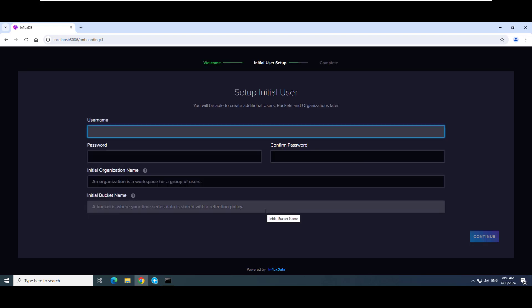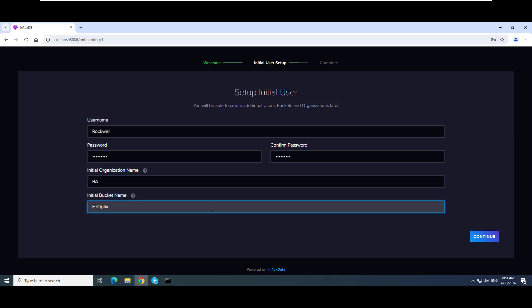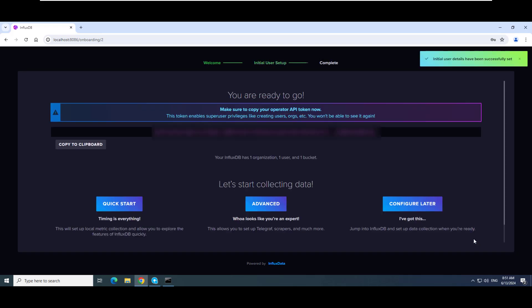Enter the initial user setup information. Record this information as it will be used when configuring the InfluxDB connector in FactoryTalk Optics. Click Continue.